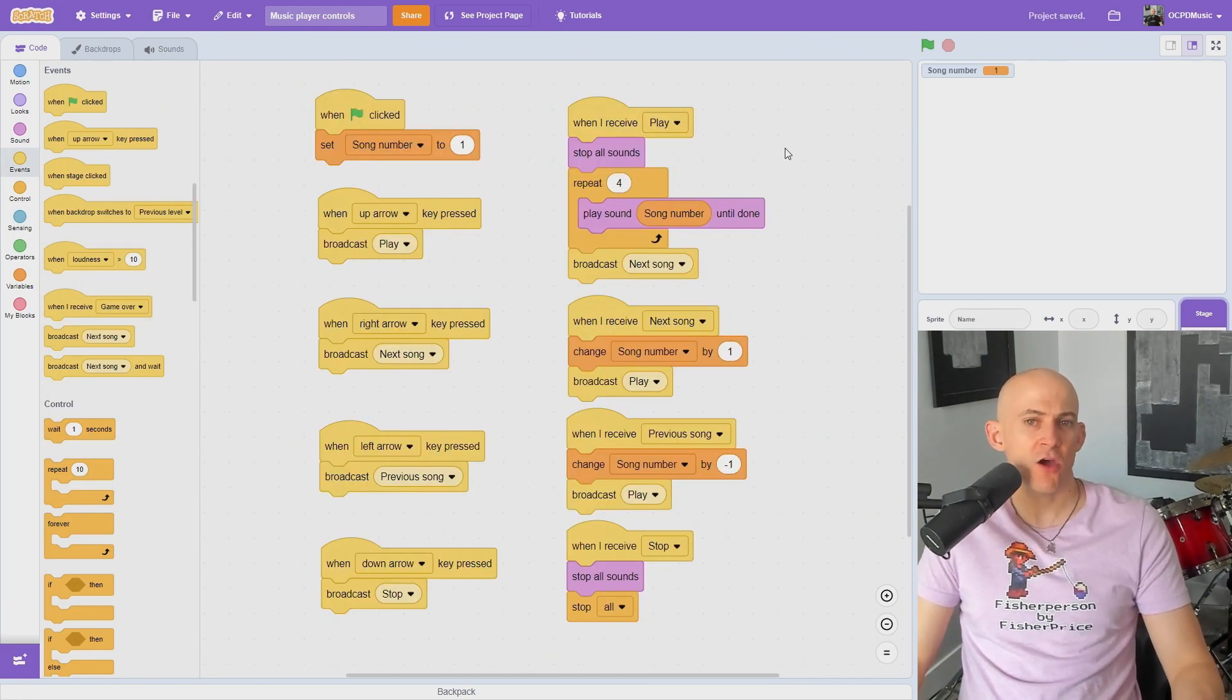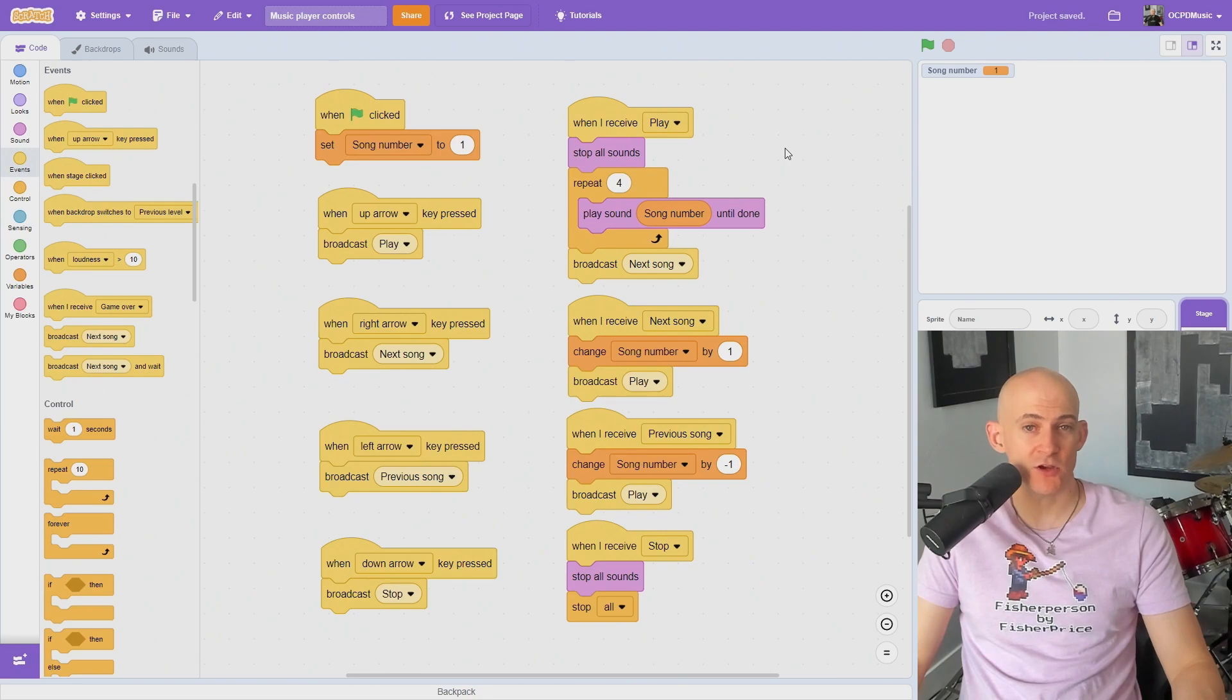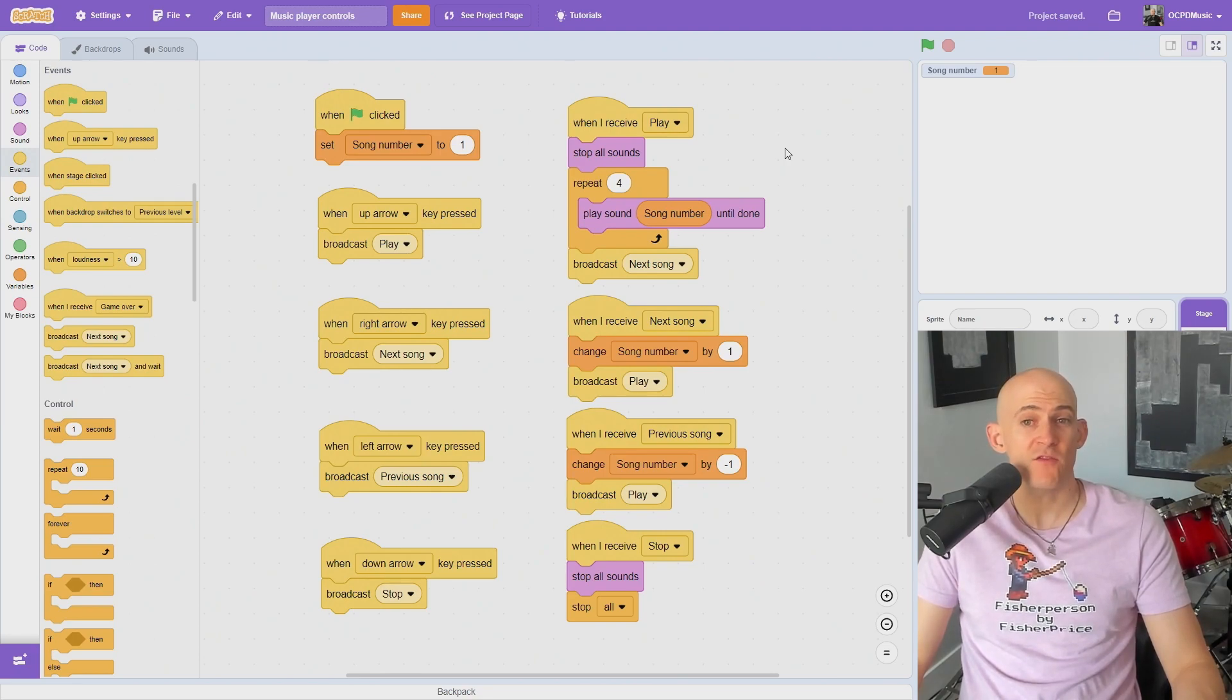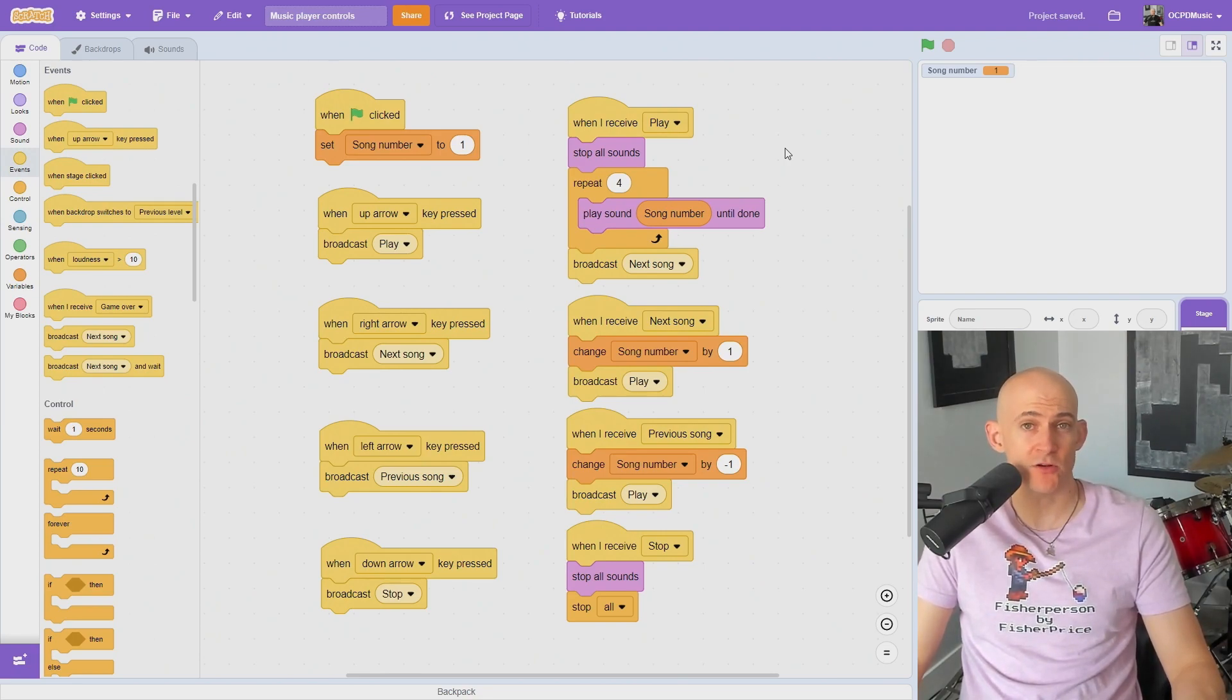If you want to tinker with the code, there's a direct link to this project in the description. And while you're there, check out my playlist for even more Scratch tips or to learn how to teach computer science.